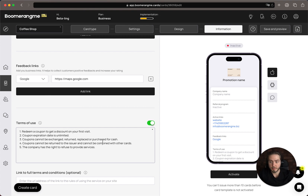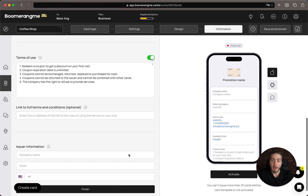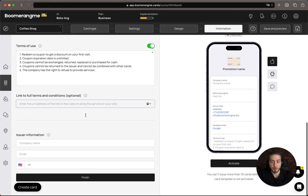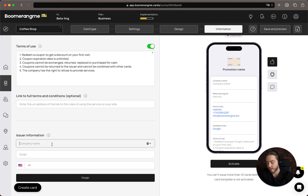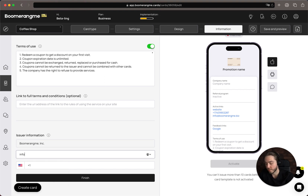In the Terms of Use section, you can use our pre-filled information, but it's just a sample — I highly recommend updating it with your actual terms and conditions. If you have full terms and conditions on your website, I recommend linking to that page here and we'll redirect customers to learn more about your promotional terms. The last section is Company Information for customers who need support related to your promotion.